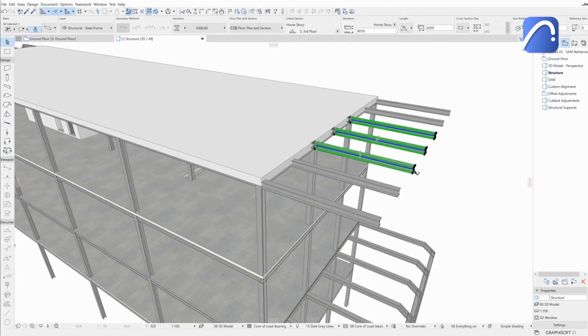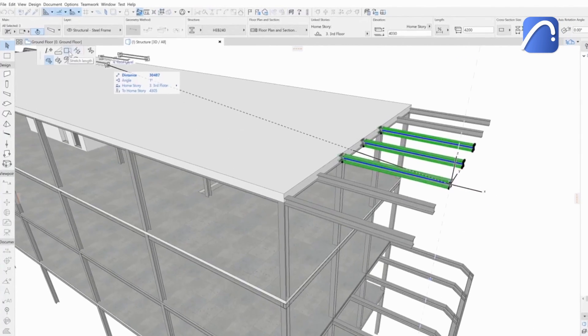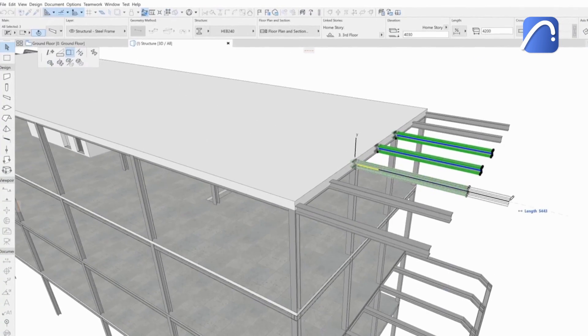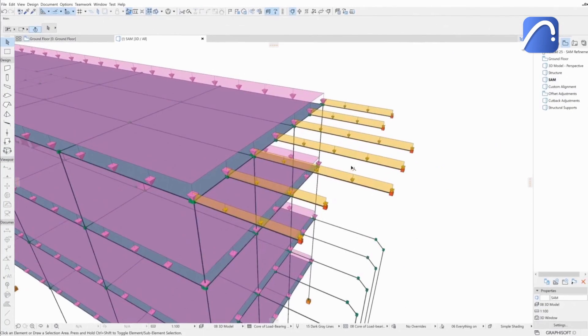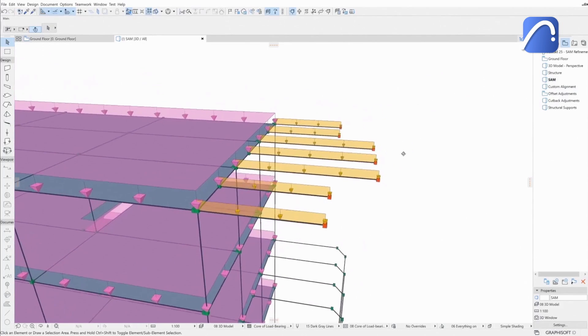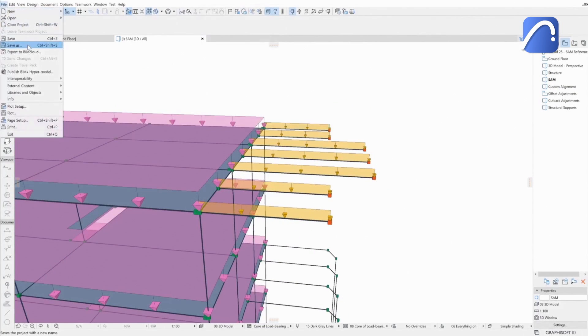Moving forward with the project, the architect changes the geometry of a few beams. The analytical model is fully aligned with the physical model, and the loads follow the changes too.